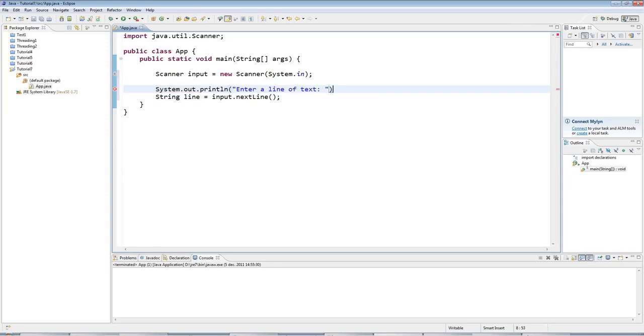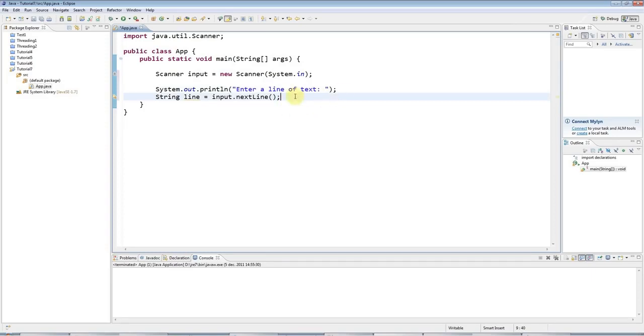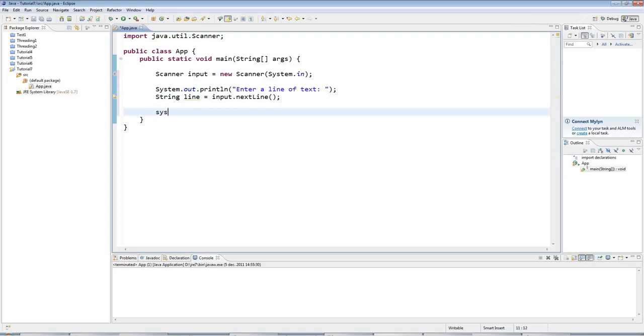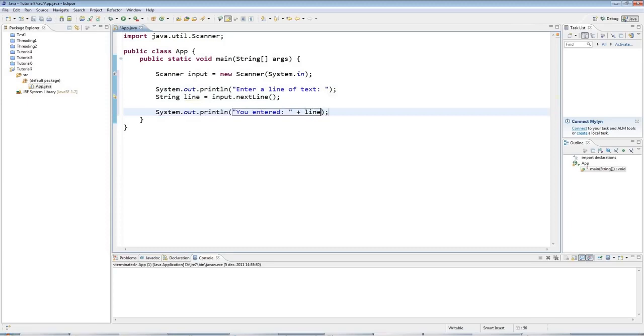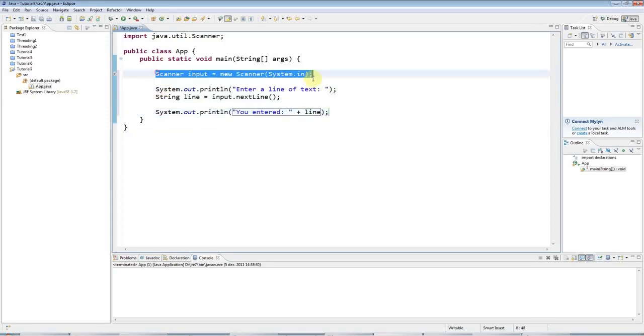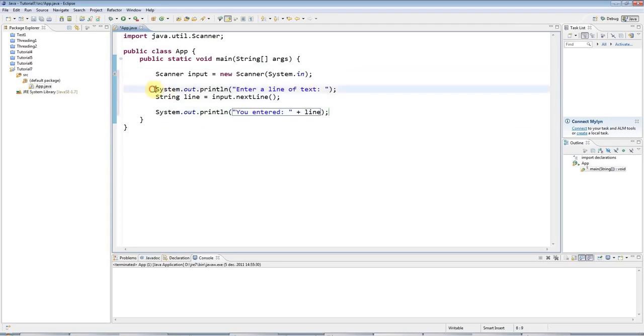And by line, I mean that the user can enter zero or more characters. But he or she must then hit the return key. And that's kind of the definition of a line. And once I've got the line, I'm going to say sysout, ctrl space, you entered line. So I'm going to tell them what they entered.